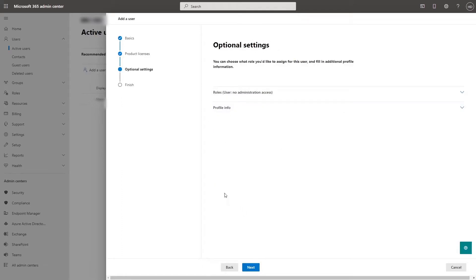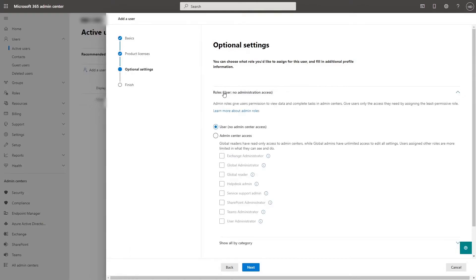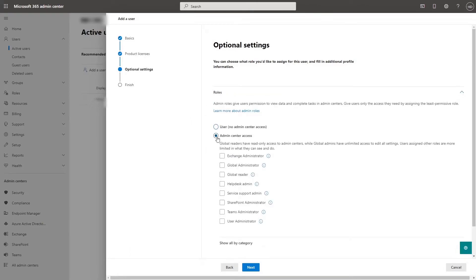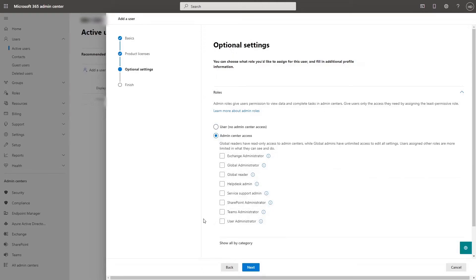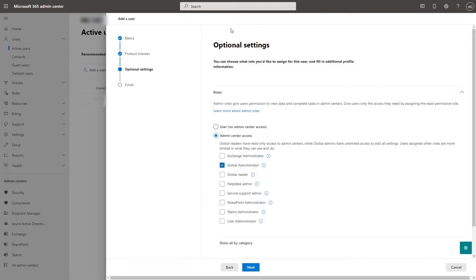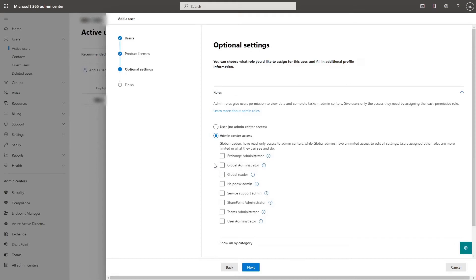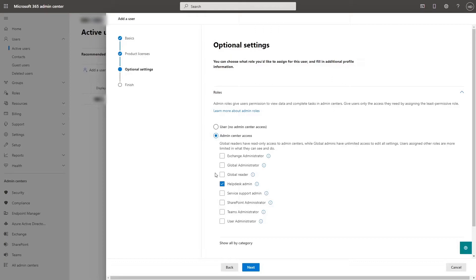Now there's some optional settings, one of these is roles. Now, if this person is an administrator, you can click admin center access and then choose what admin level of permission they have. Let's say they're one of the main administrators of your system, you can click global administrator and they can manage everything in your Office 365 tenant. But let's say they're your help desk, you can click help desk admin and then once you click that they'll have access to the admin center, but only the stuff that supports the help desk.